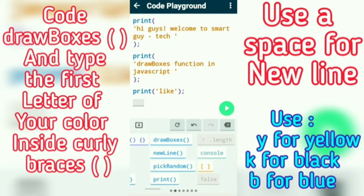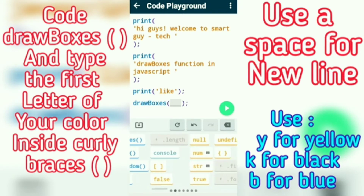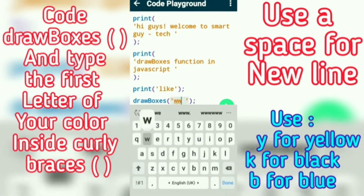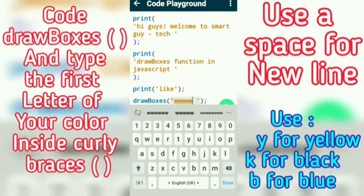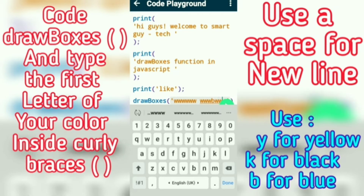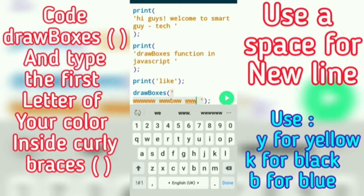Use the drawboxes function and code the first letter of the color inside the curly braces. For example, white means W, yellow means Y, K for black, B for blue, and G for green. Use the space bar for a new line.